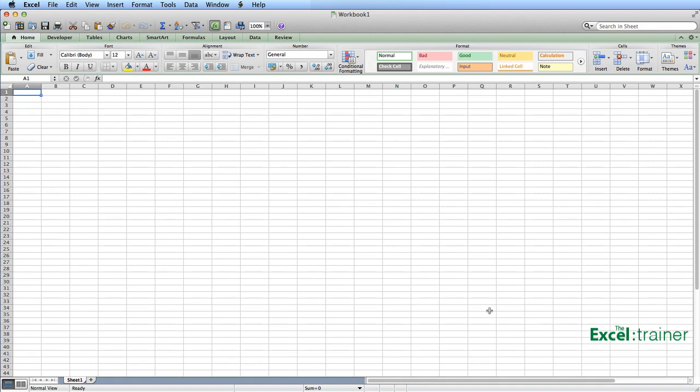Now, if you'd like to learn more about Excel, please check out my free training at theexceltrainer.co.uk.